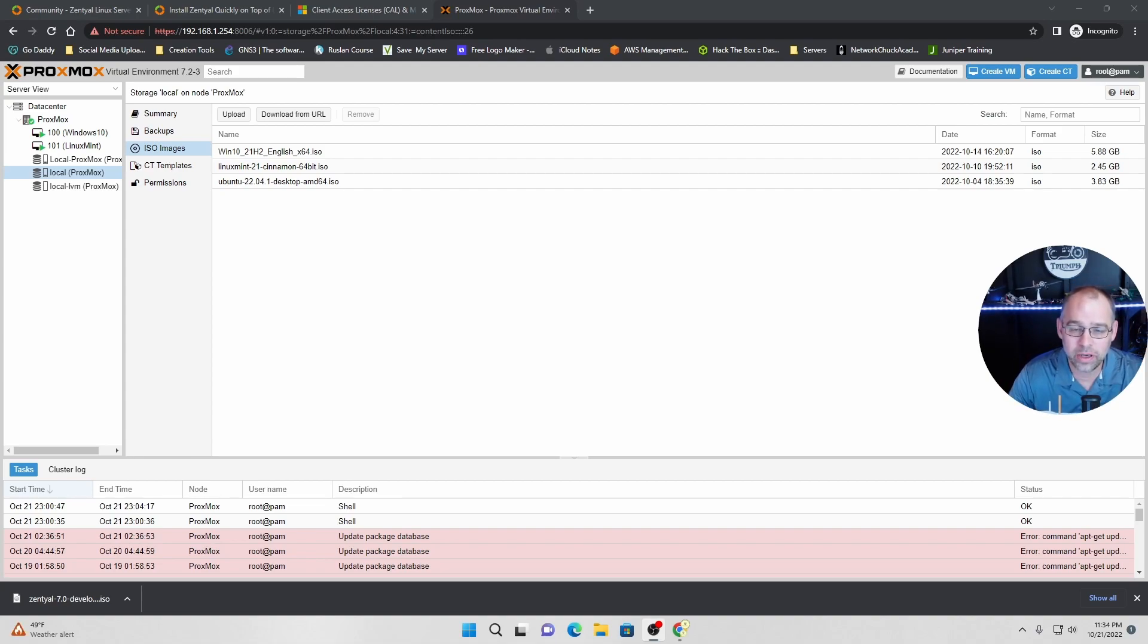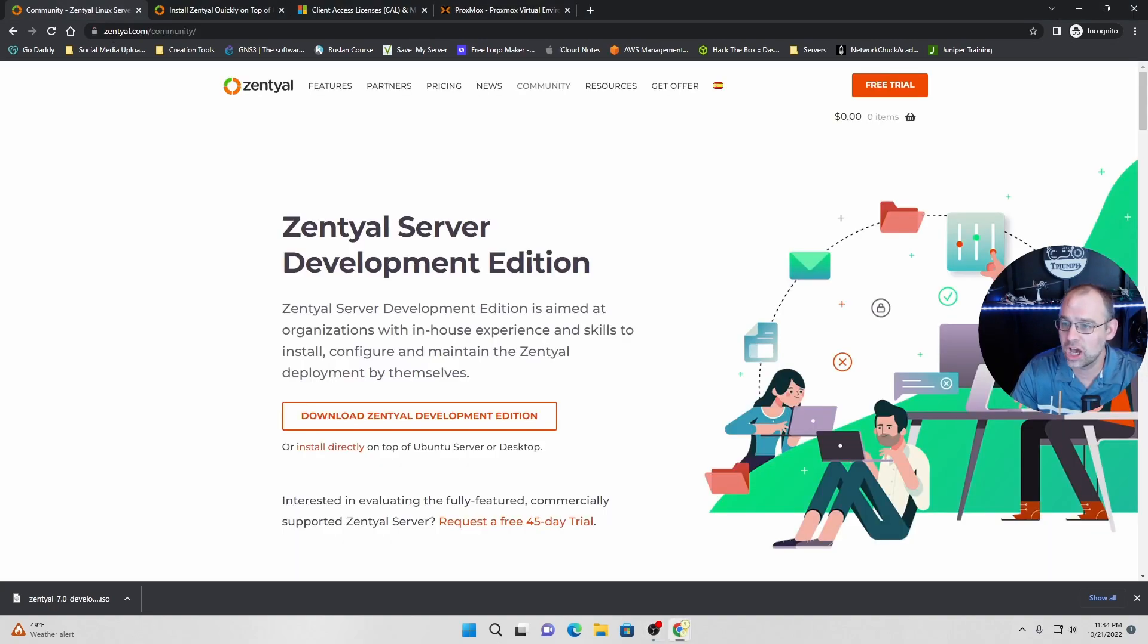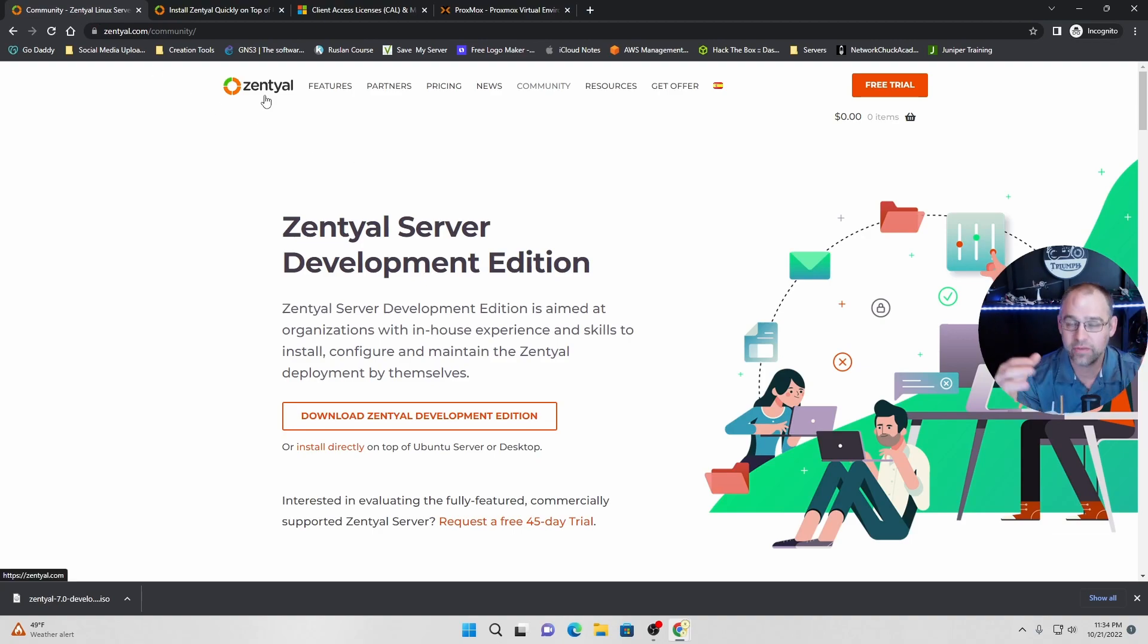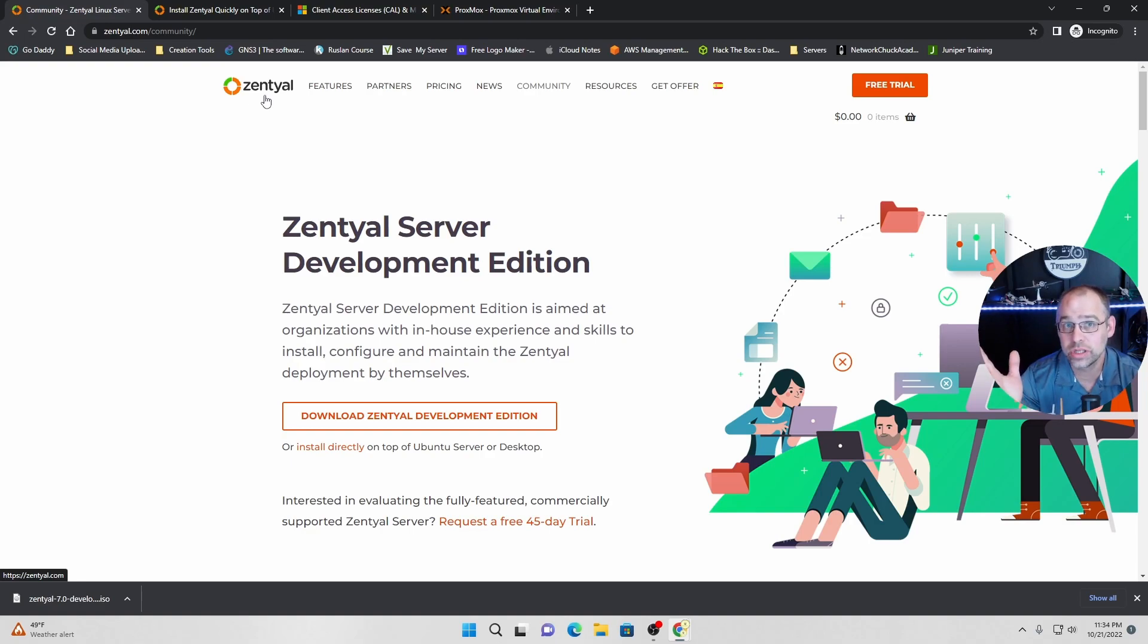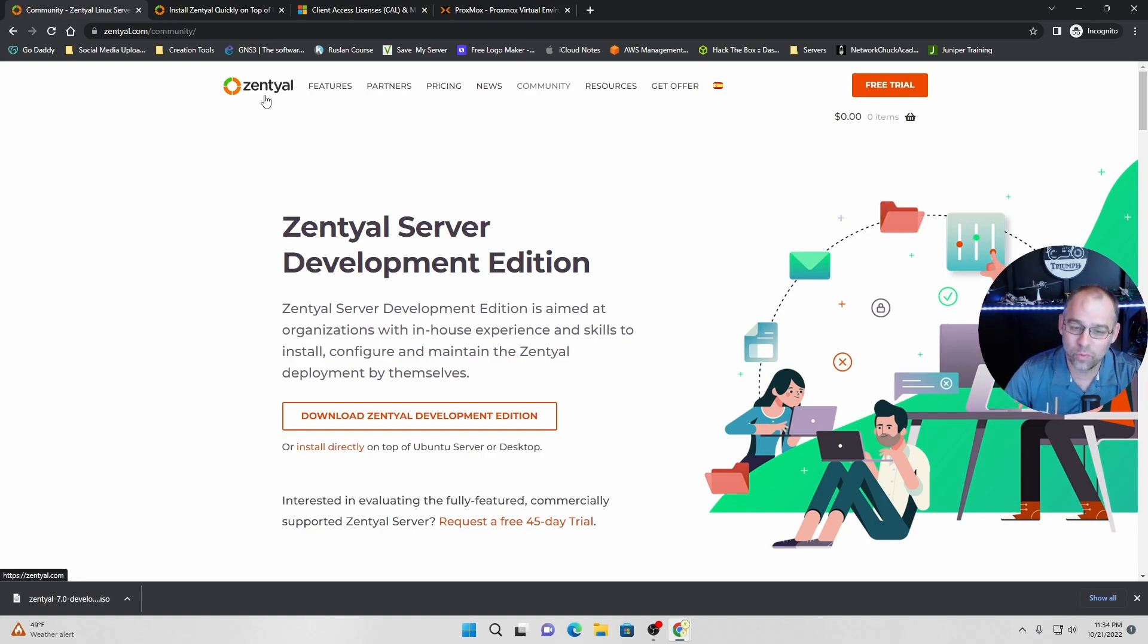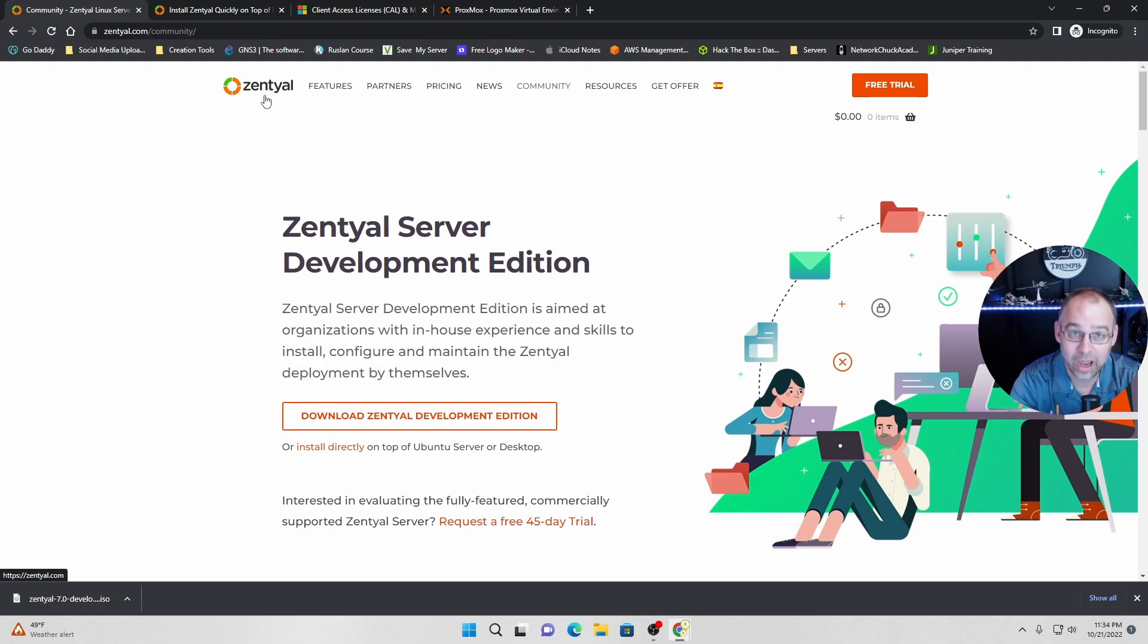Today, we are going to be doing a video on Zentyal or Zentyal. How do you say that? I'm going to give you the benefits of Zentyal and why I'm going to use it and why you should use it. Thanks for joining me on this adventure. We call Zentyal, y'all, server, however you say that.